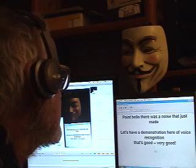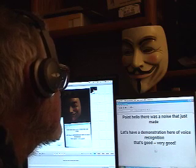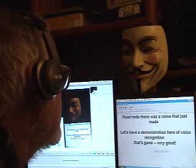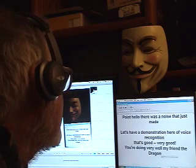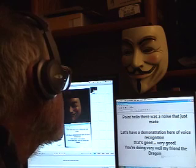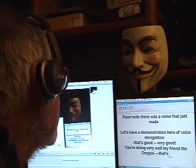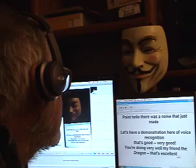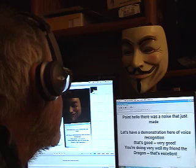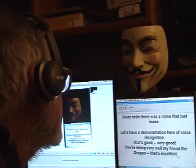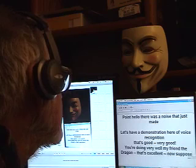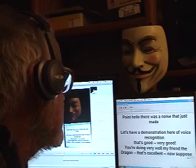You're doing very well, my friend, the dragon. Dash. That's excellent. Dash. Now, suppose we wanted to write a letter to someone.